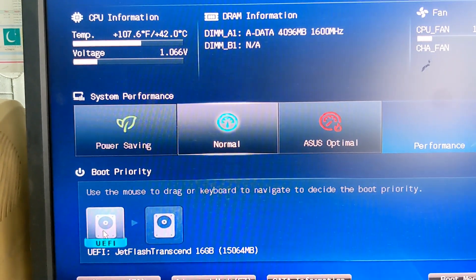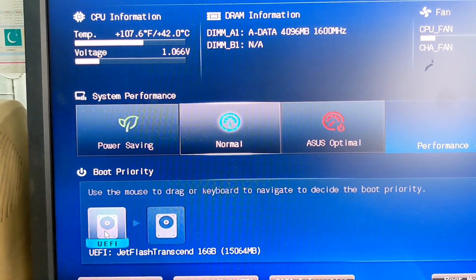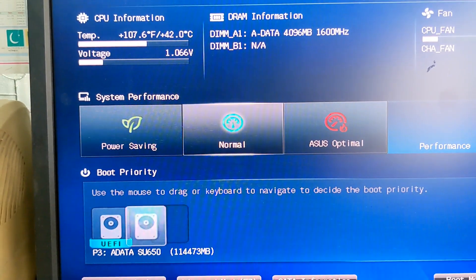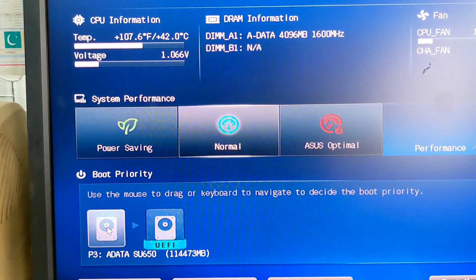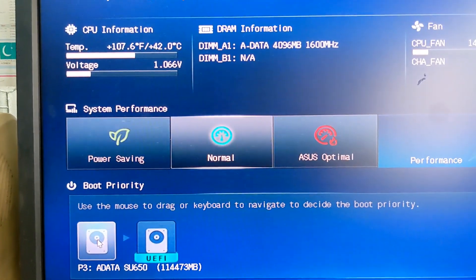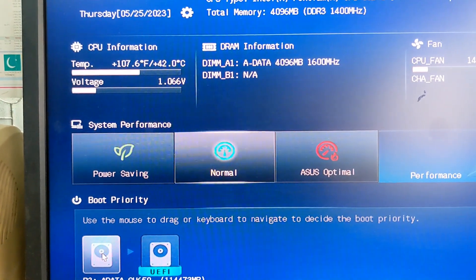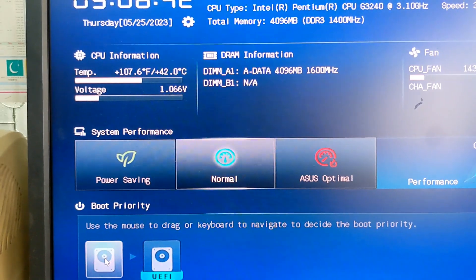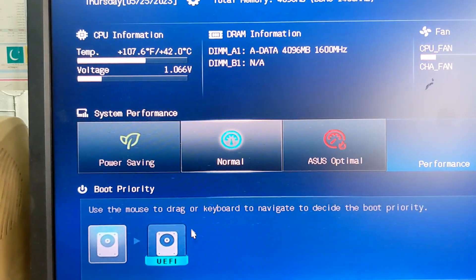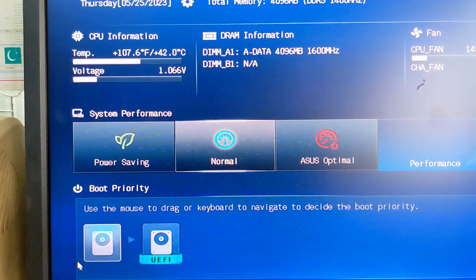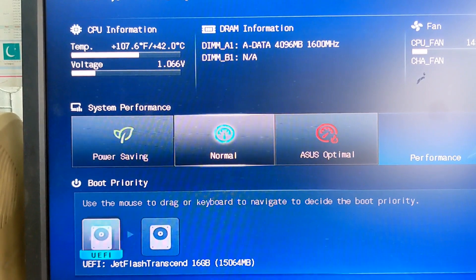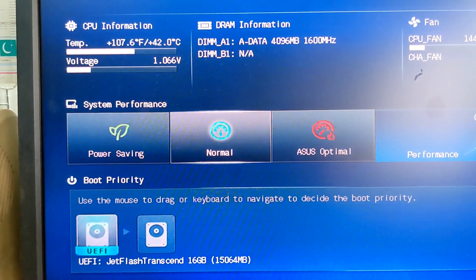You can see the file in the front. If there is a little bit showing, that means you can install Windows. We are going to install the Windows setup. We will install Windows to the Windows Boot menu.